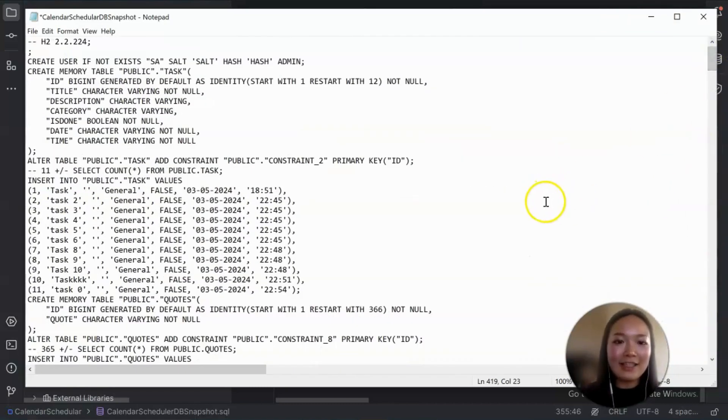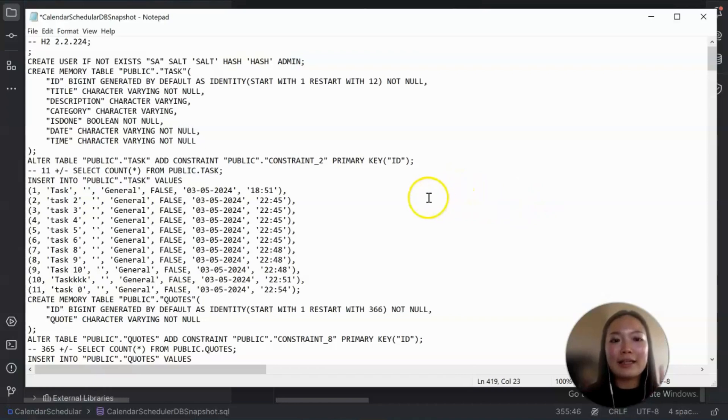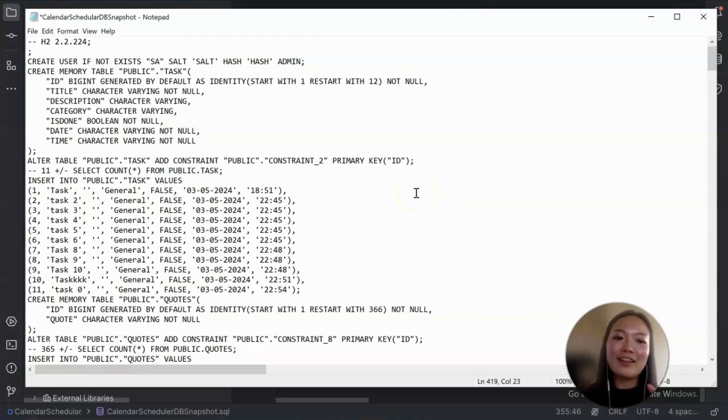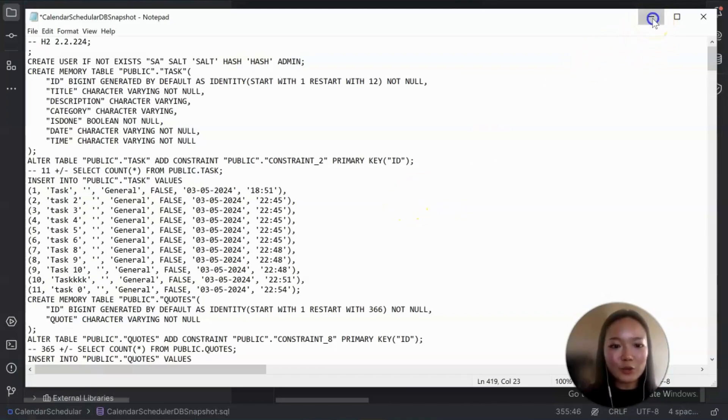So that's how the snapshot.sql file looks like. So if it's existing, on the application start, it will first read, create the tables and then populate the data from our previous run. So that's something that is really cool.